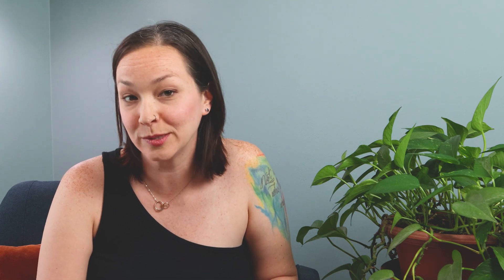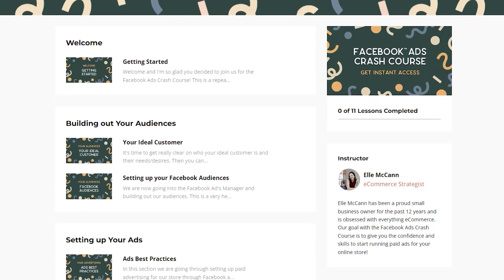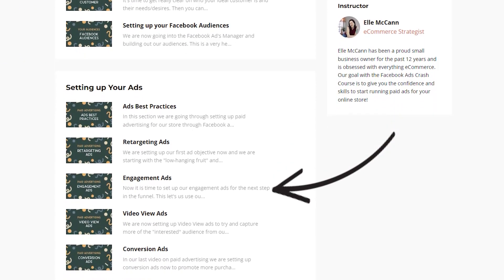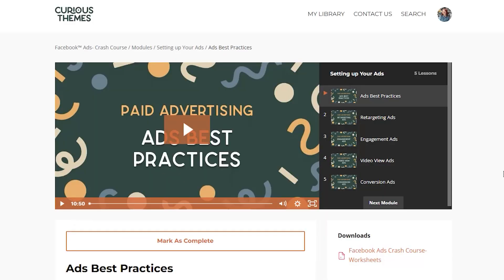And I actually have a Facebook ads crash course that shows you how to set up four different types of ads step by step, plus how to get your audience targeting right so you don't waste money showing your ads to people who are never going to purchase from you. You can check out that course over here, and it's only $37 for all the training. And if you're looking for free traffic to your Shopify store, then check out this recent YouTube video over here that goes over my top three free traffic sources.